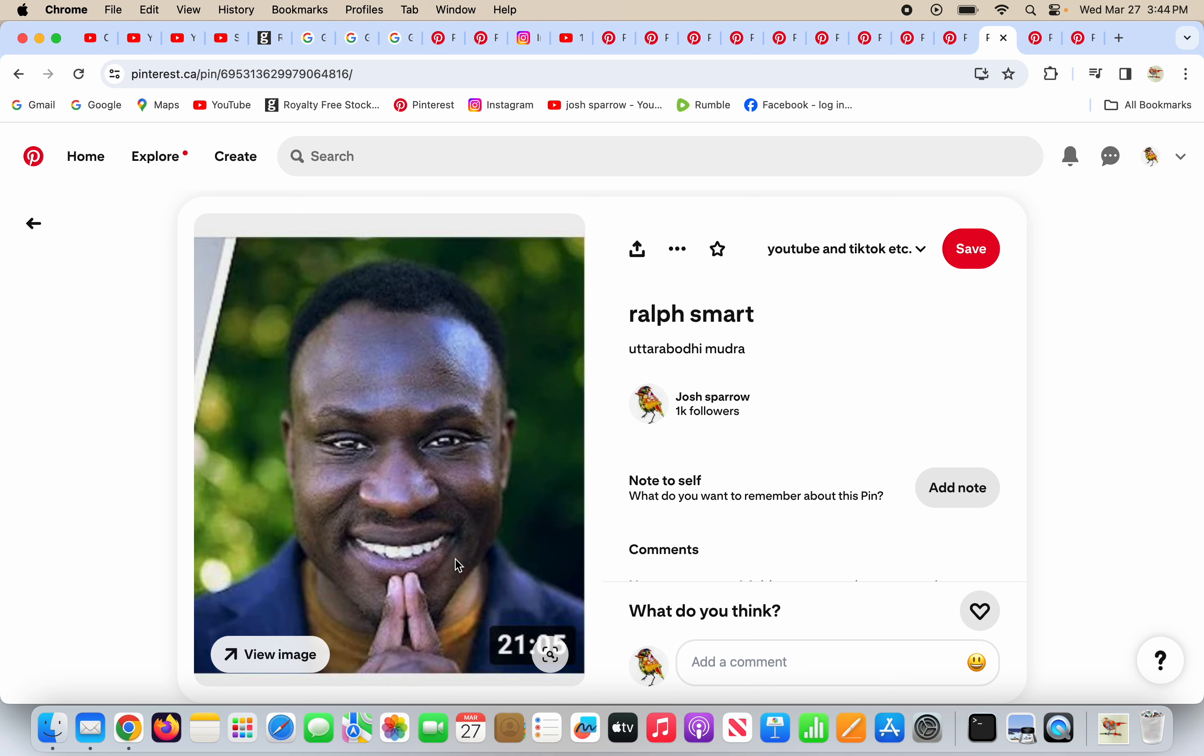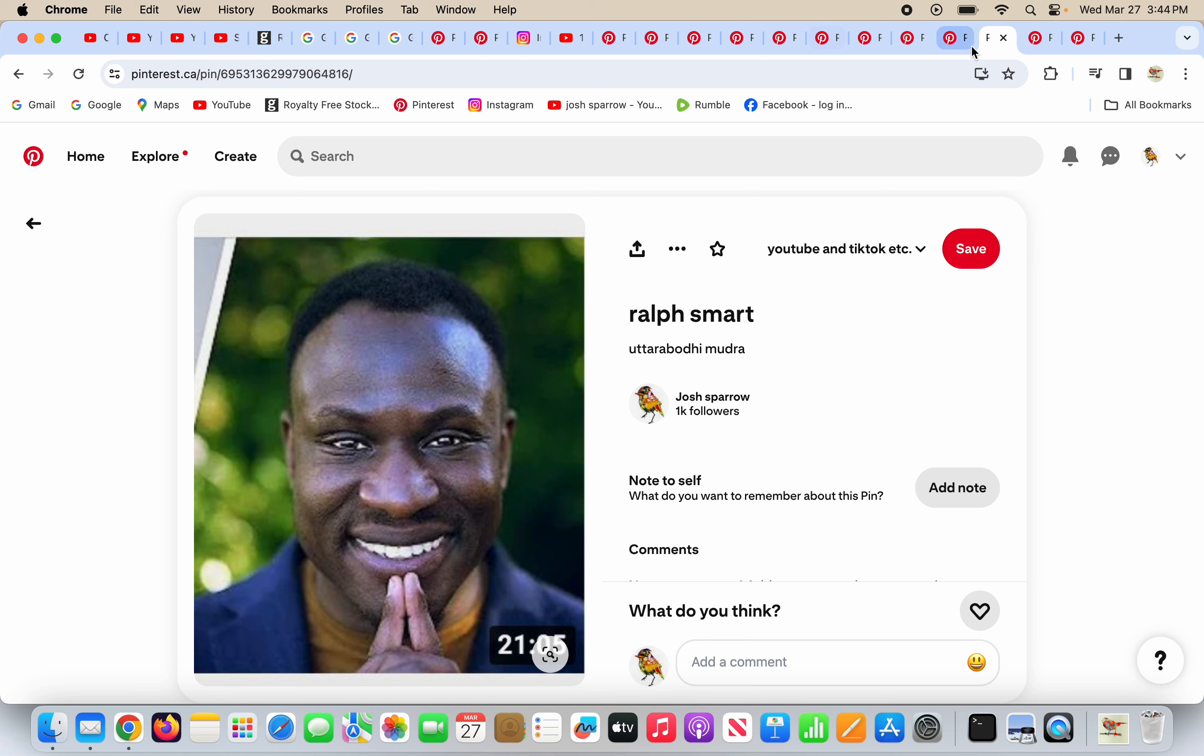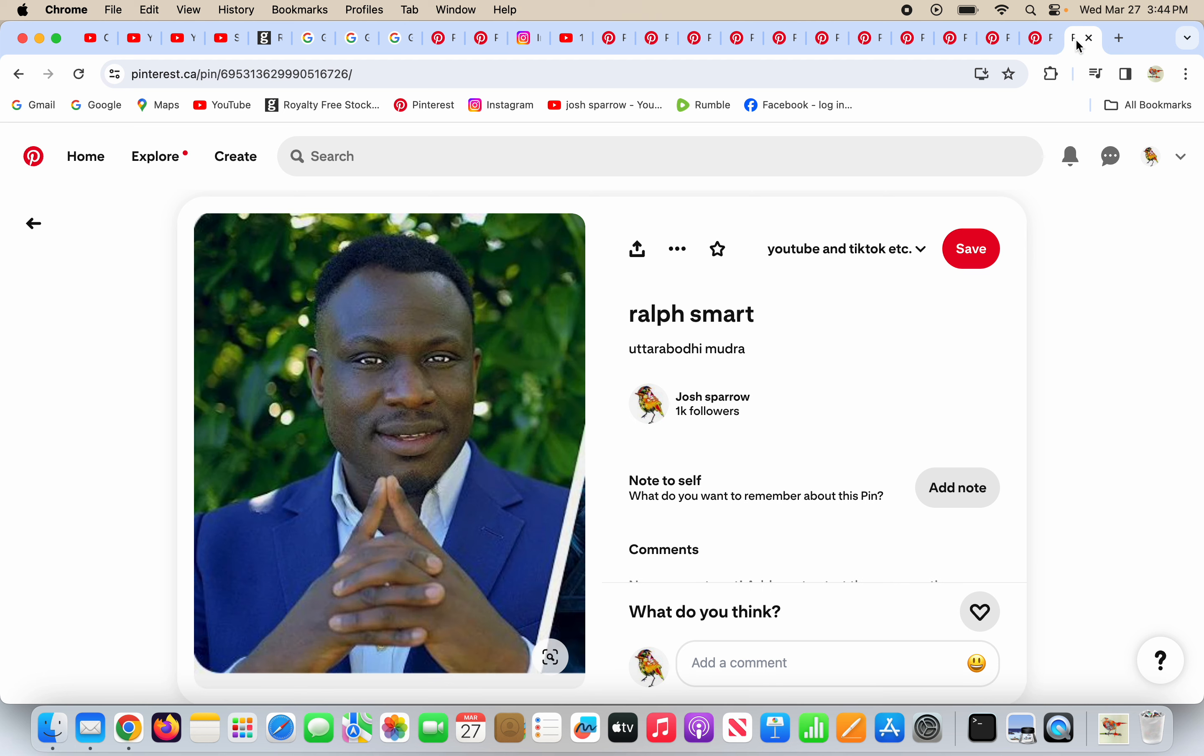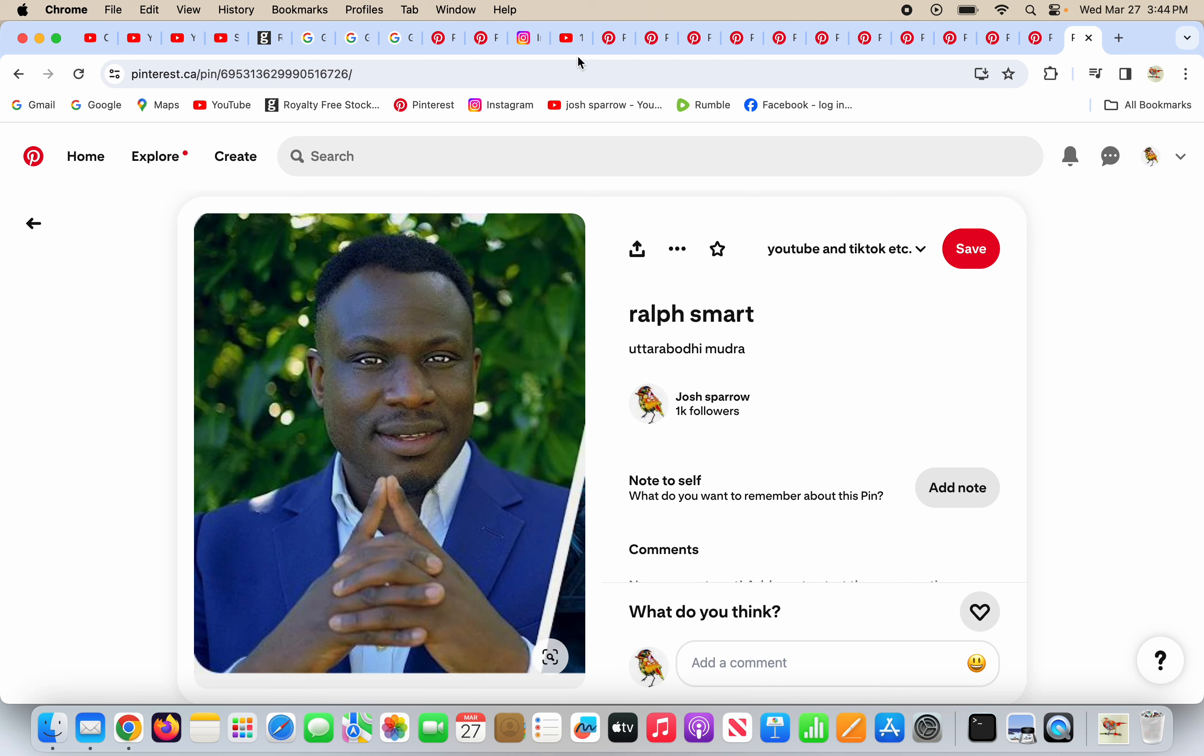He's doing the Uttara Bodhi Mudra with his hands there. He's doing the Uttara Bodhi Mudra on screen. Just like 19 keys, who is his buddy. There's a new earth coming for non-believers? No.